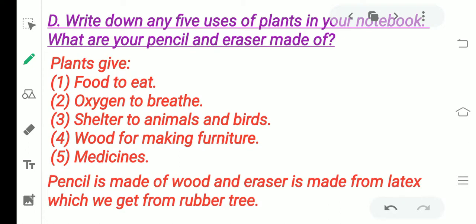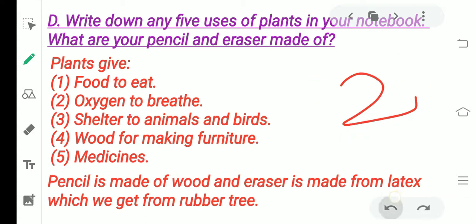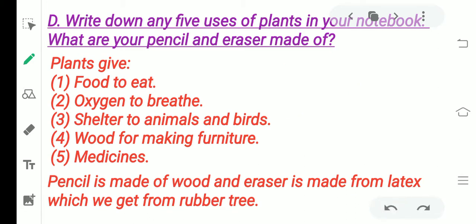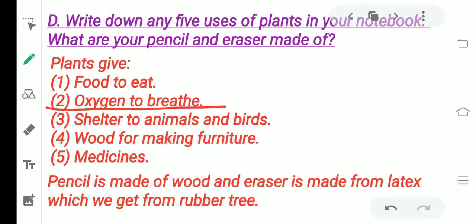Next: write down any five uses of plants. First use — plants give us food to eat: food in the form of fruits, vegetables, cereals, and pulses. All these we get from plants.